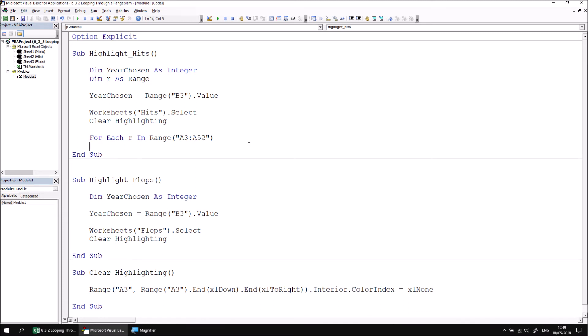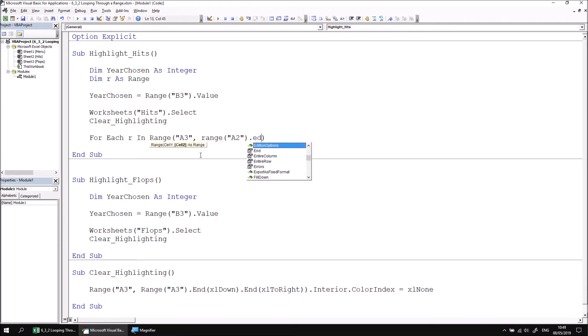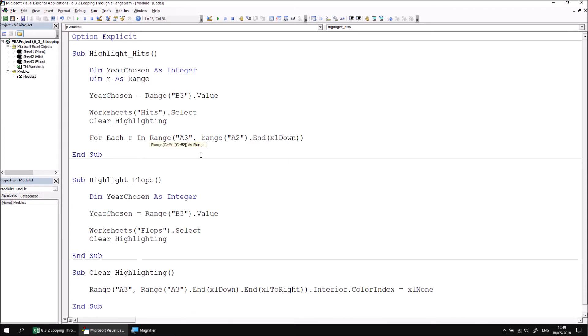If we weren't sure how big the list was going to be, and we can't guarantee that A52 is the last row, what we could do instead is make this code a little more dynamic. We could say For Each r In Range A3 comma Range A2 dot End xlDown. This will find the last cell at the bottom of column A, assuming there are no gaps in the list. You'll jump from cell A2 down to the last cell and return a reference to that one.